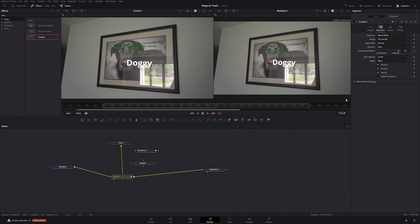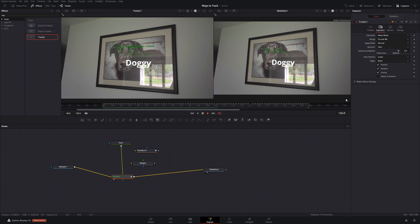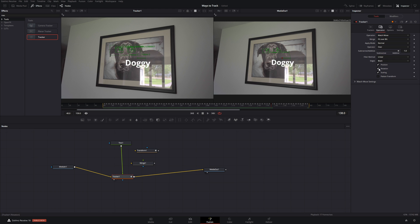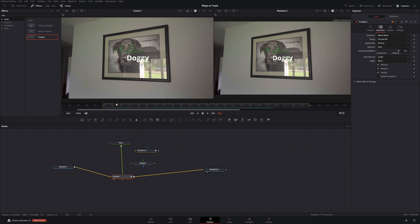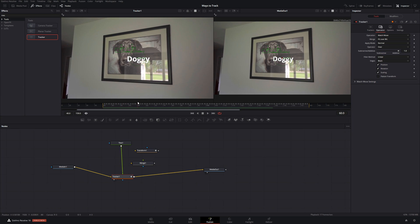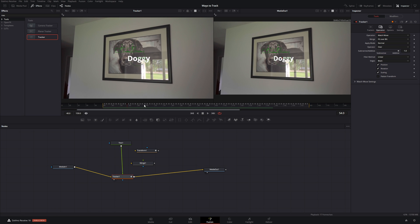And now our words are being positioned, rotated and scaled with the two tracking data. That's pretty cool. How it just sticks right on there. And that's just the normal tracker.